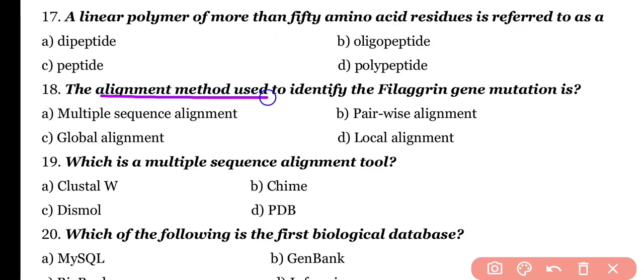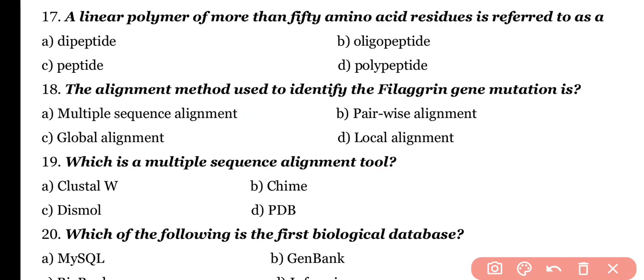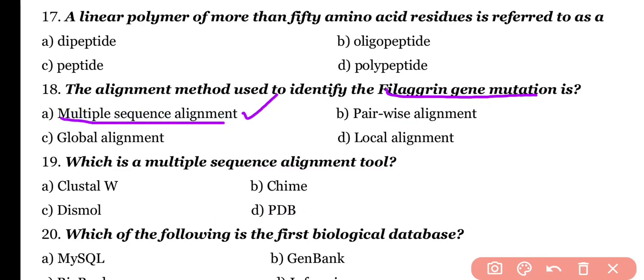Question number 18. The alignment method used to identify flagrant gene mutations is: multiple sequence alignment, pairwise alignment, global alignment, or local alignment? Correct answer is option A. Flagrant gene mutations can be identified by using multiple sequence alignment.